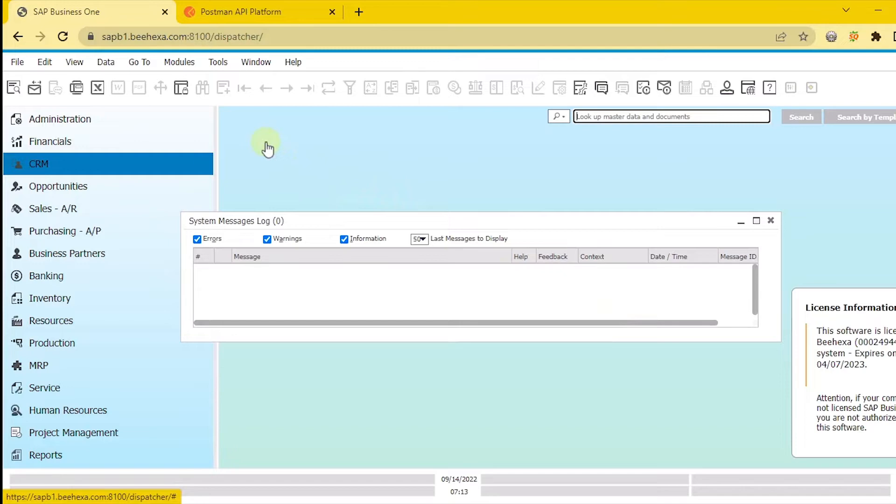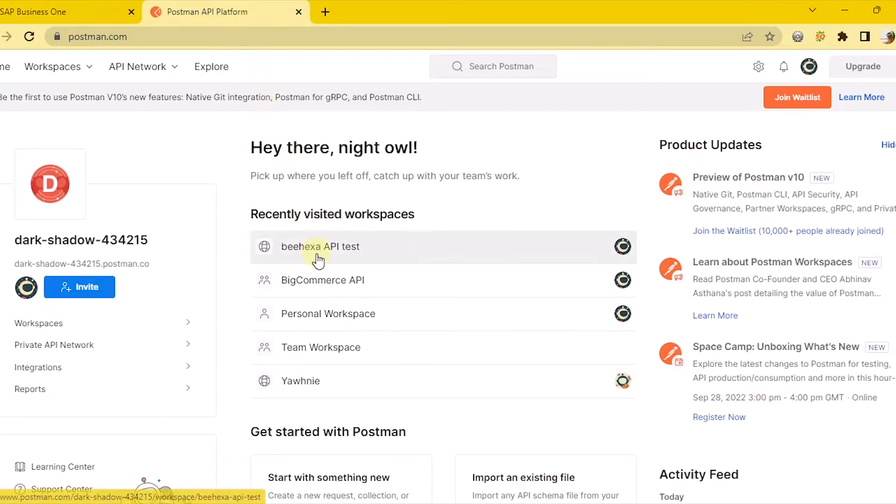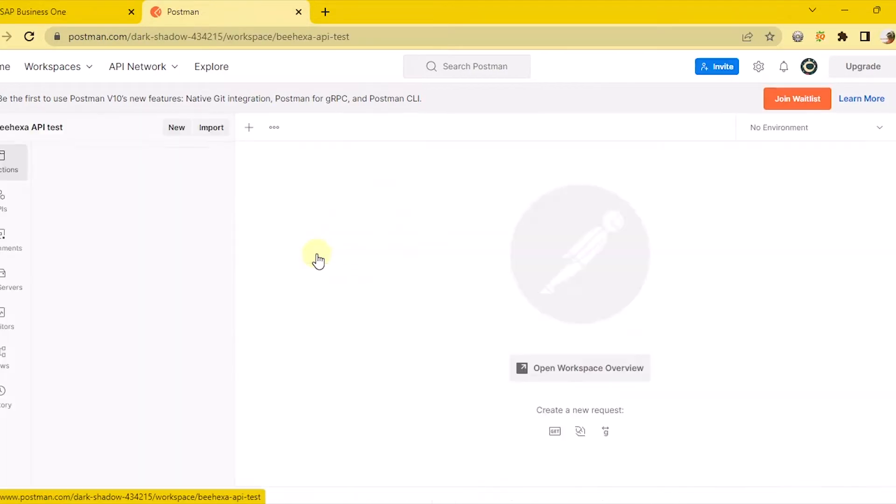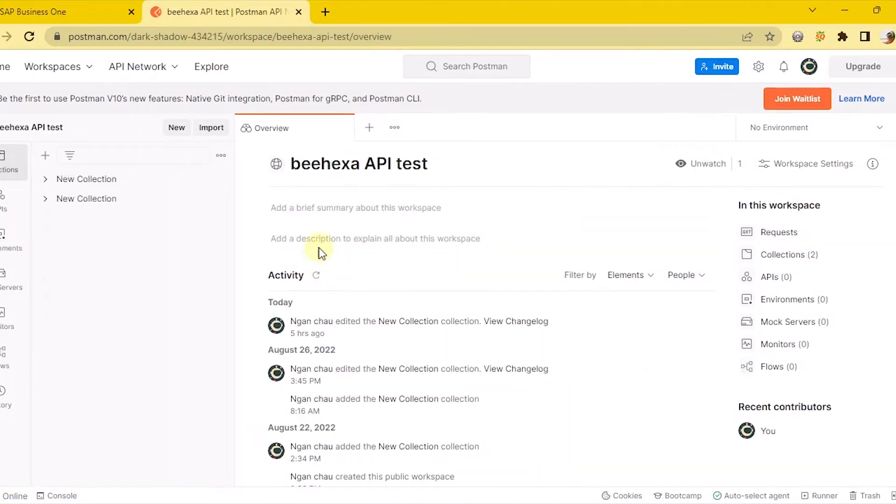First, go to Postman. Now, create a new POST with the base URL.